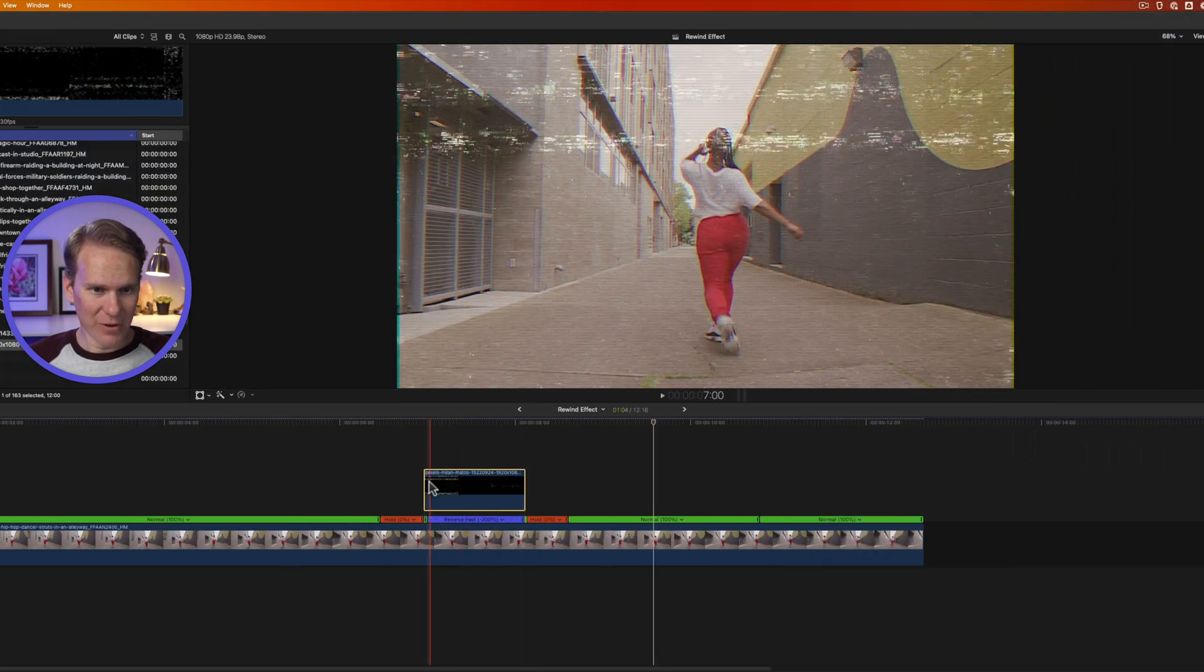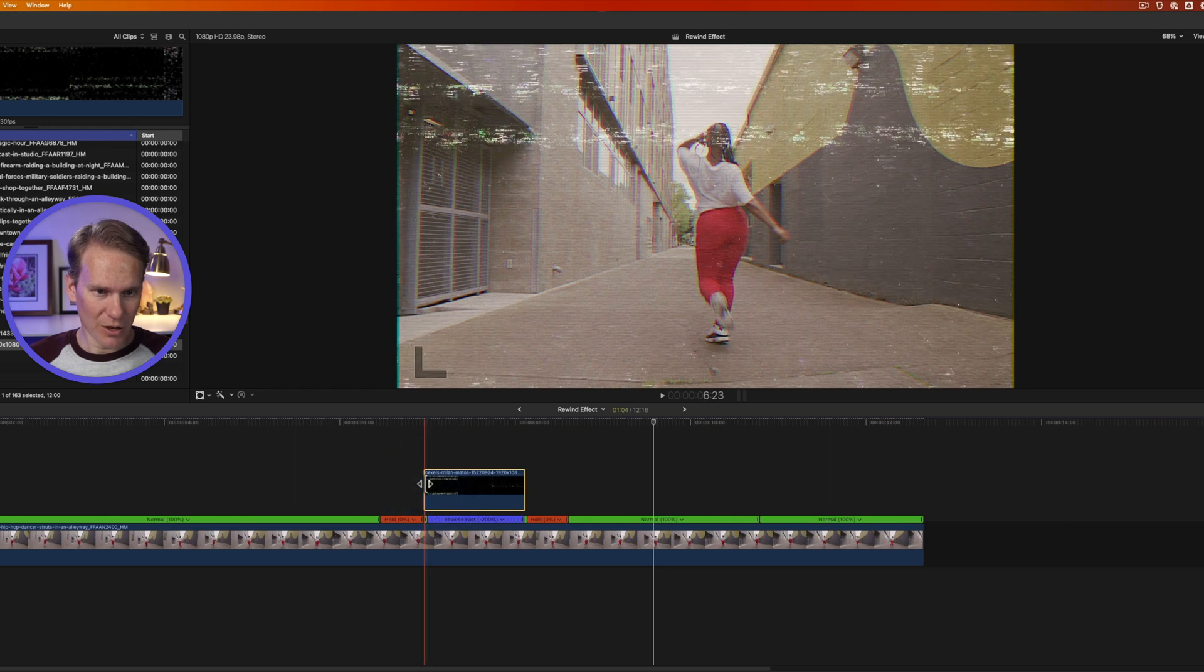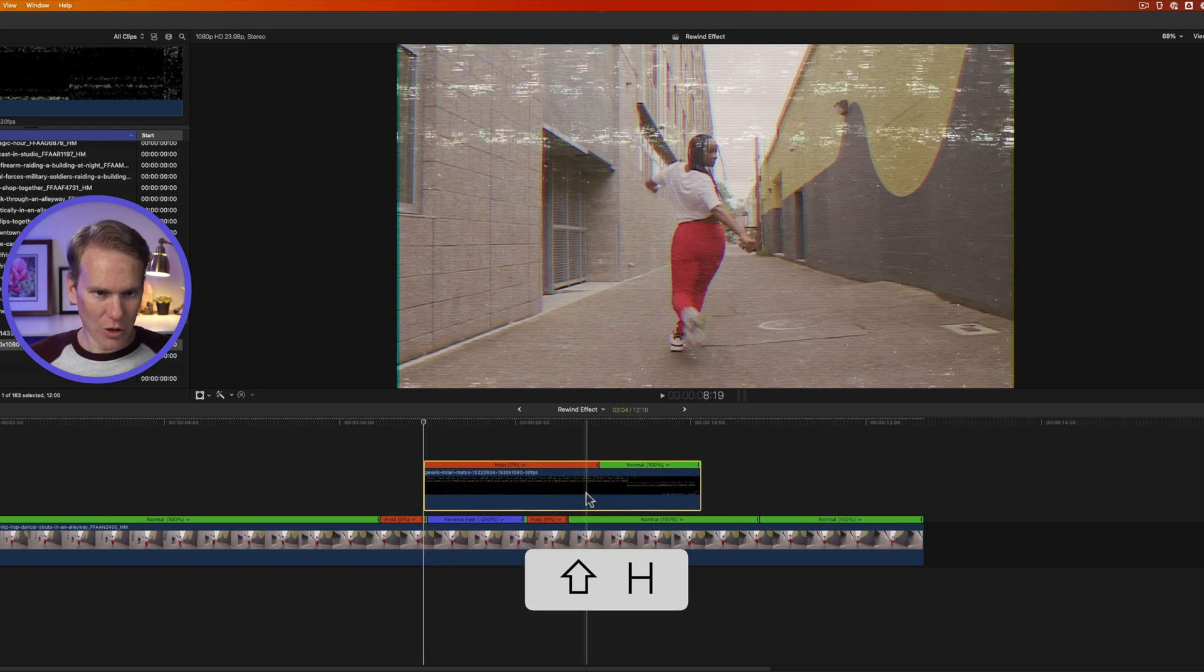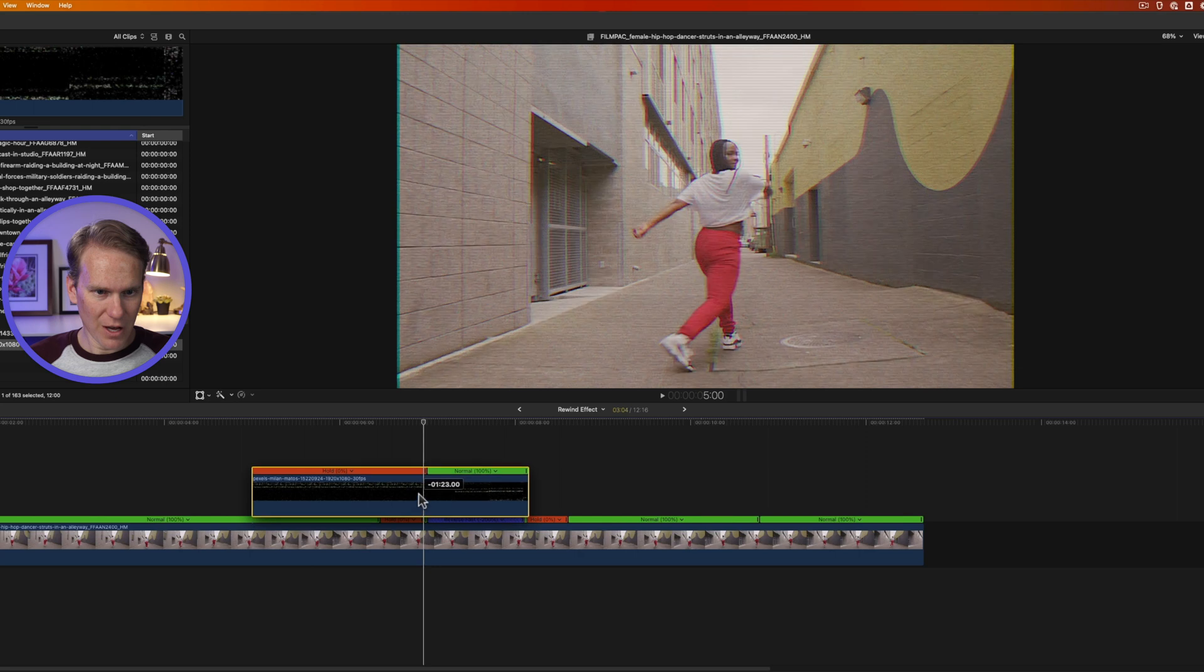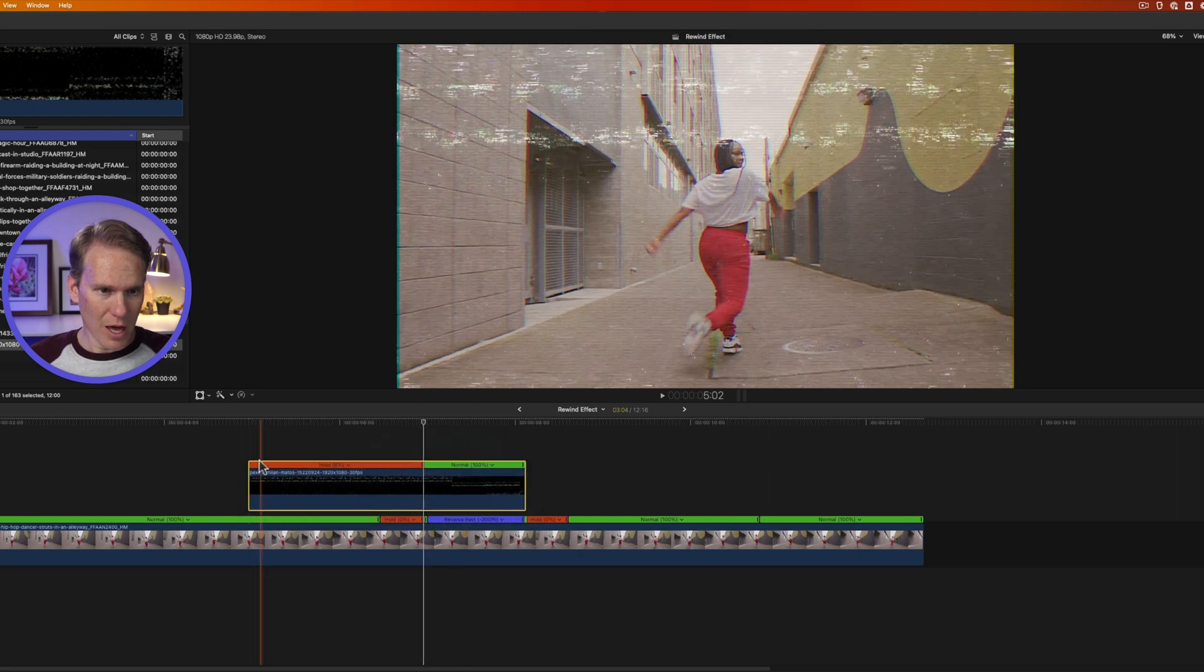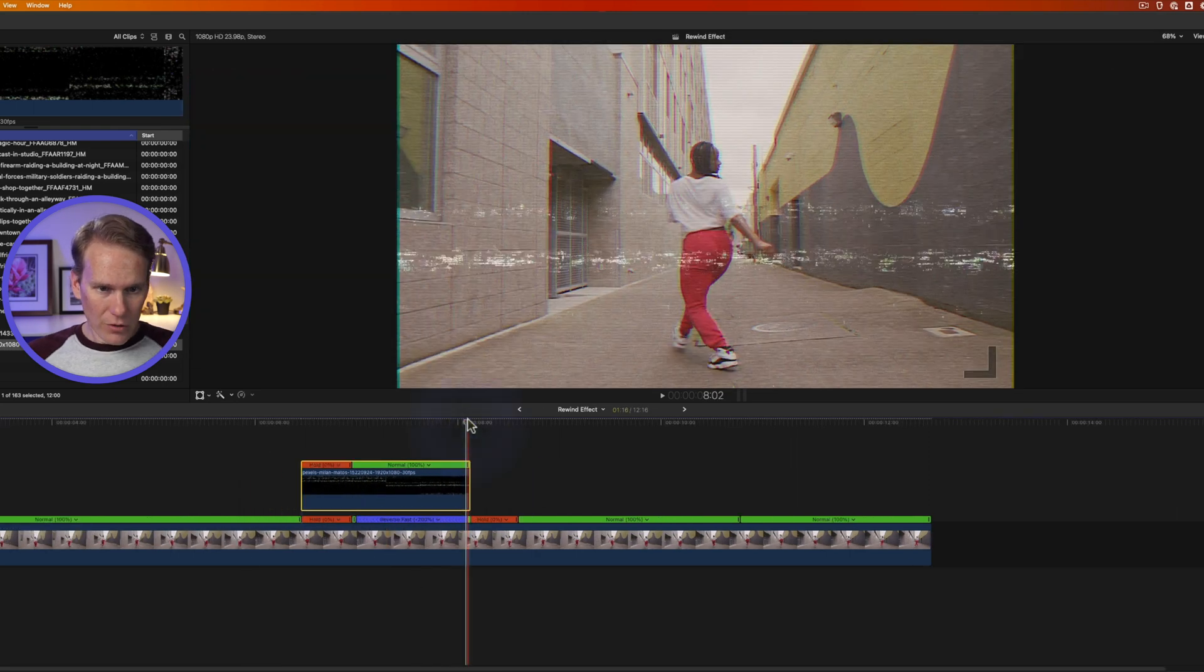We need to add some freeze frames there as well. So I'll select this. I'll go to the first one and I'll press Shift-H. It adds a little hold frame, which is fine. Let's move this here to line it up and we'll trim the freeze frame.